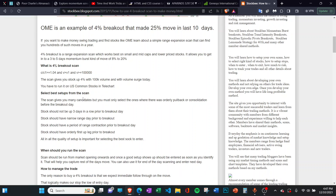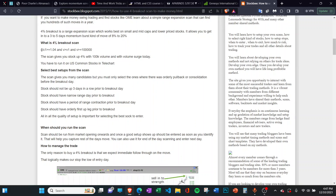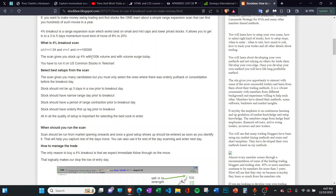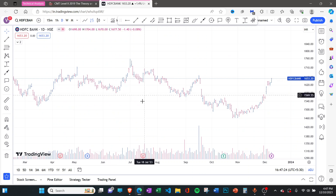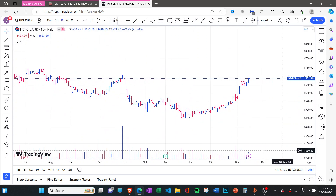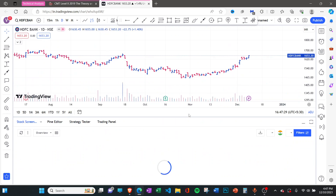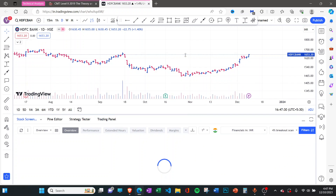So what is the criteria? It's simple: today's move should be more than 4%, and volume should be more than 100,000. The scan gives you stocks which are up 4% with volume of 100,000. To create that, just go to your TradingView and on the bottom panel — as I explained in the last video — I've already created a 4% breakout scan here, but I'll show you again.